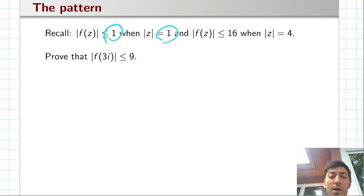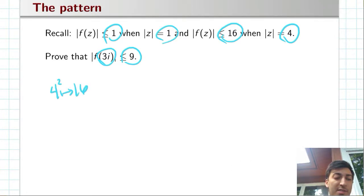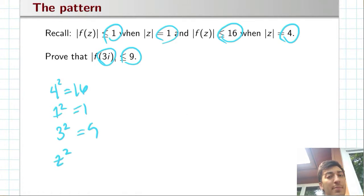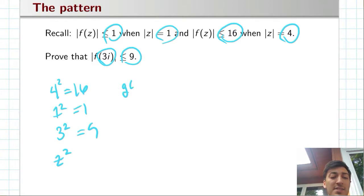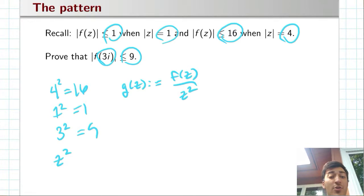We have 1 and 1, we have 4 and 16, we have 3i and 9. In other words, 4 squared is 16, 1 squared is 1, and 3 squared is 9. So in some way I have to incorporate the map z squared. If I want to use the maximum modulus principle, maybe the way to do it is to set some function G equal to f(z) divided by z squared, so that I get my inequalities in a much nicer way.